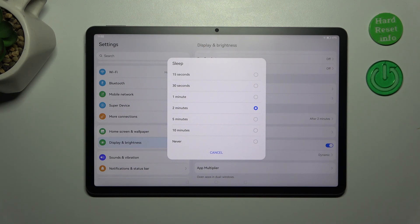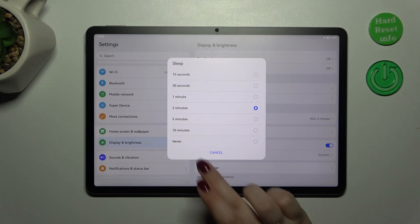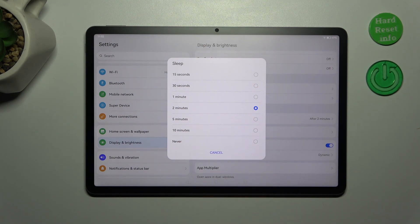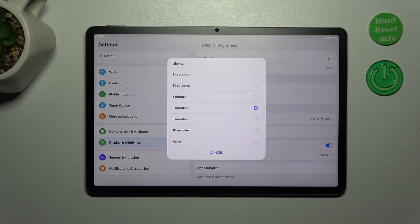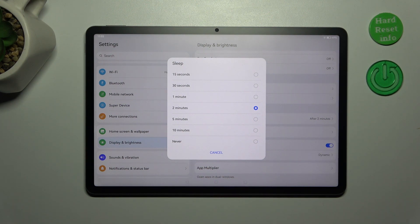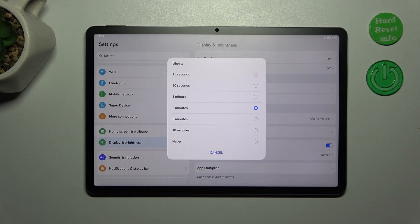The longest time option is 10 minutes in this device and another option is never, which means that your device will never black out automatically. You will have to do it manually.